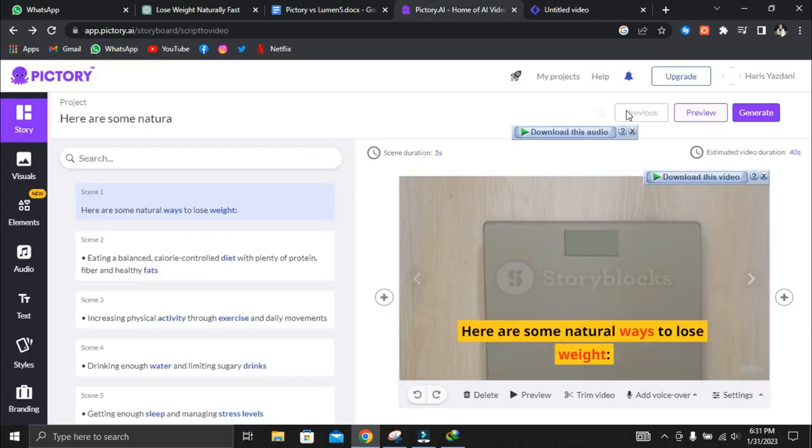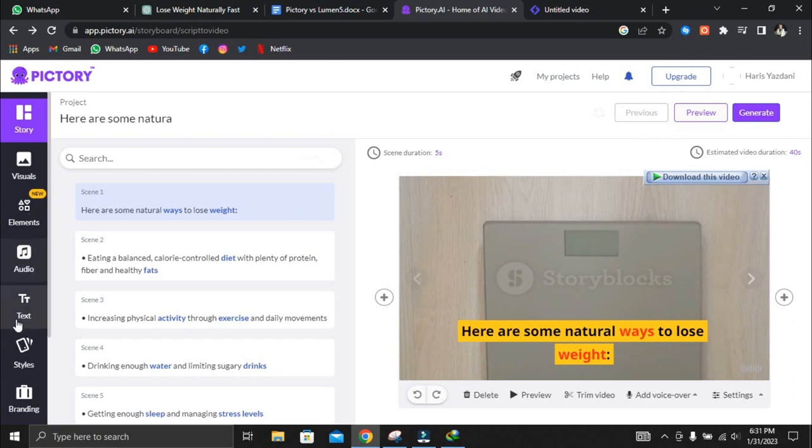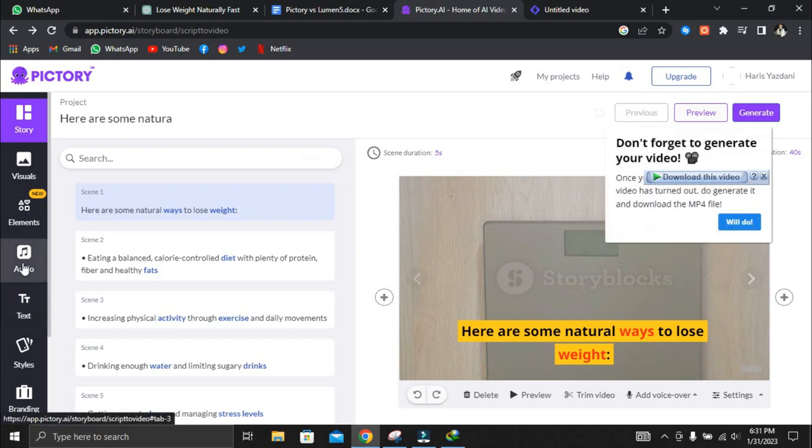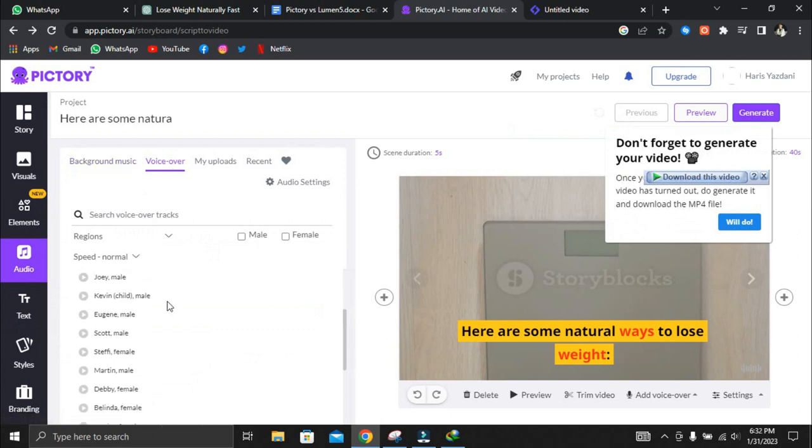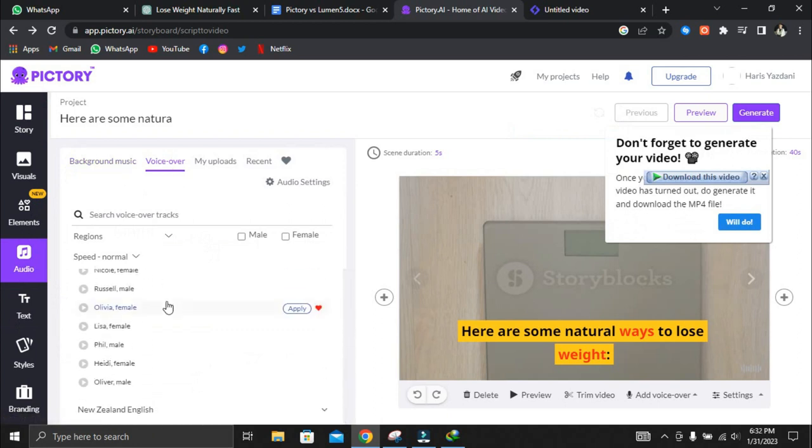Although the voiceover cannot be added in Lumen5, it can be added to the entire video in Pictory. The free version of Pictory doesn't have this feature, so it's better to use the standard version.